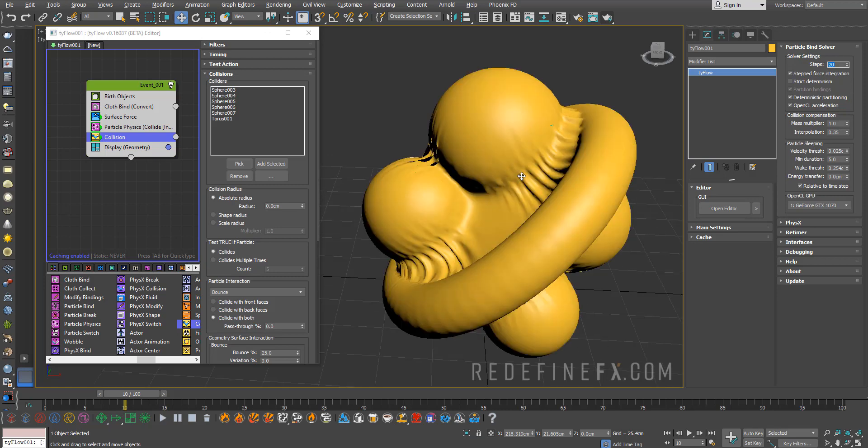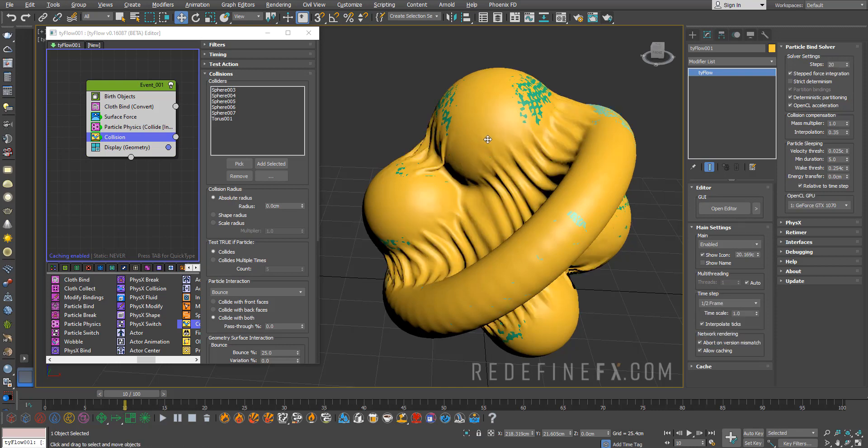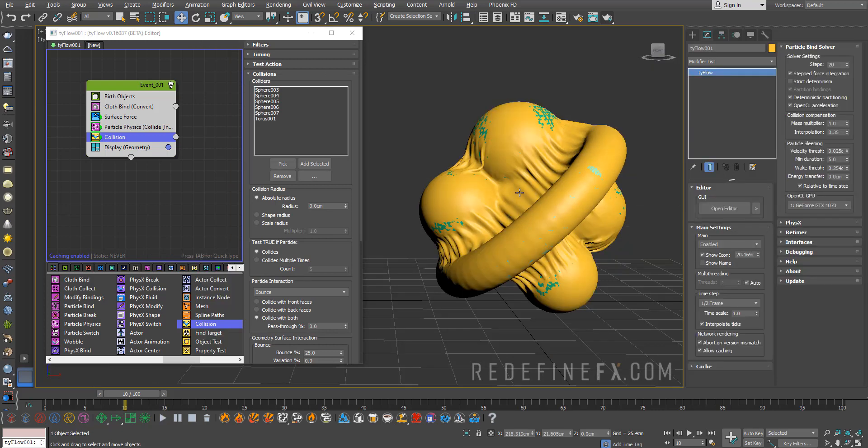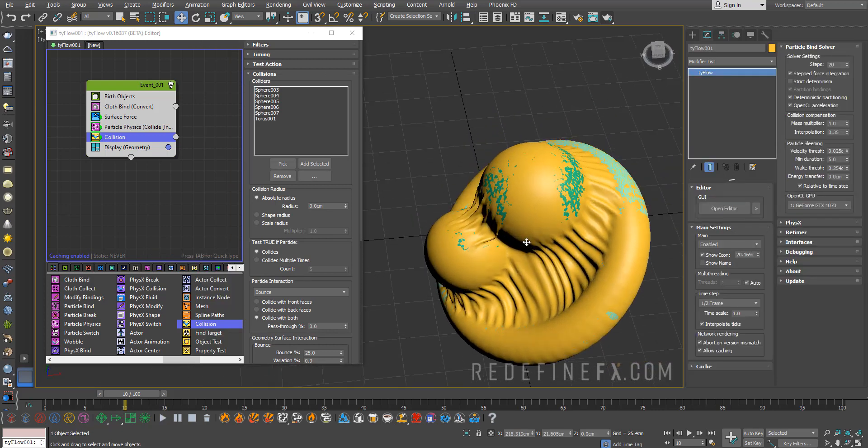That will drastically improve what we see. Then I also want to go under main settings and set the frame step to half a frame. This will also improve the accuracy of everything that's happening. This is almost perfect, we're almost there.